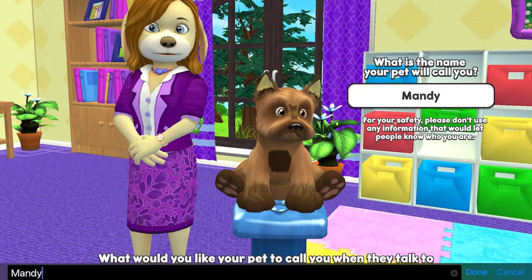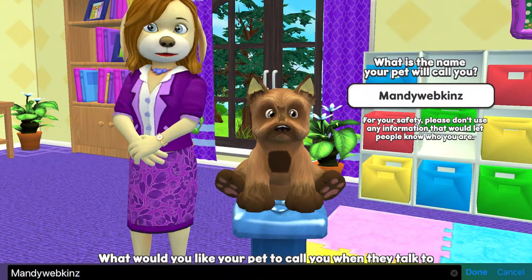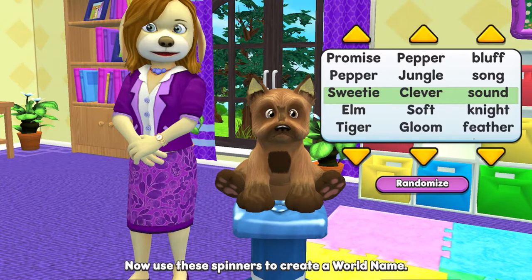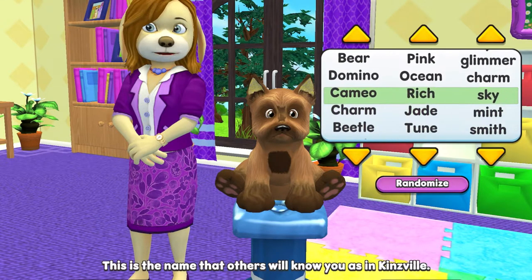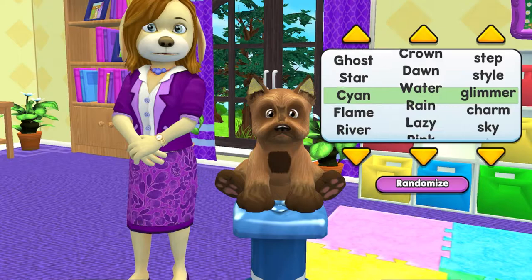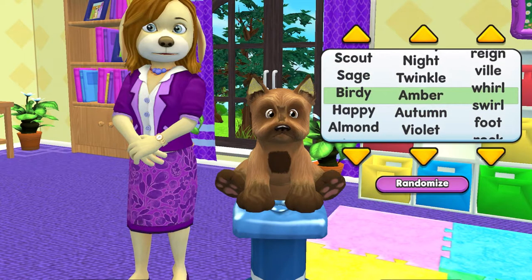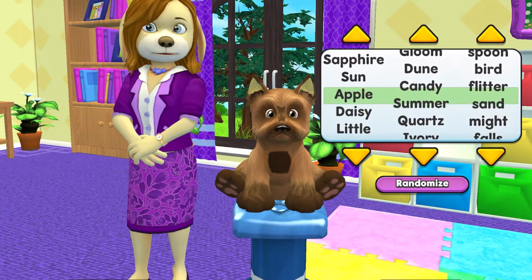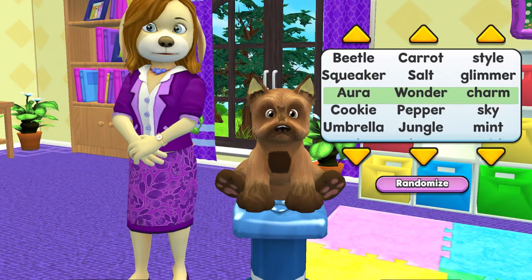Now introduce yourself to your pet — what would you like your pet to call you when they talk to you? Mandy Webkinz fits perfectly so I'm going to use that. Now use these spinners to create a world name. This is the name that others will know you as in Kinsville. Webkinz is all about protecting our players' privacy and personal information, so that's why we've created these handy spinners that will come up with a name that others will see when you're traveling around Webkinz World. You can do a customized one by spinning through, or you can select randomized. Aura Wonder Charm works for me so I'm going to select next.